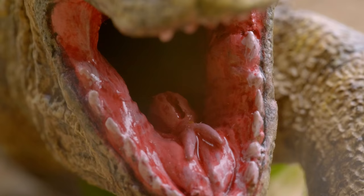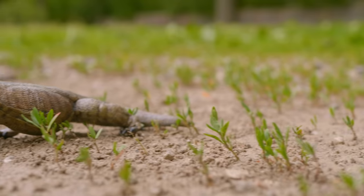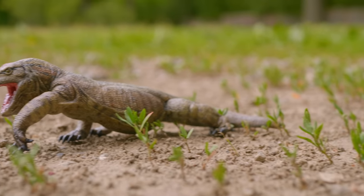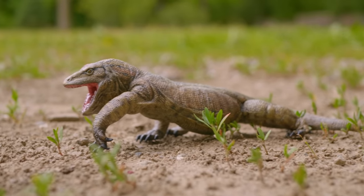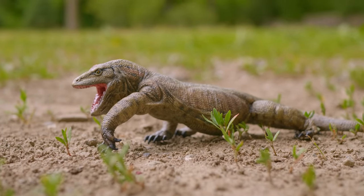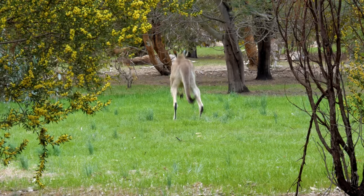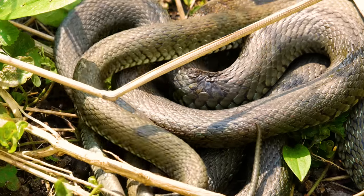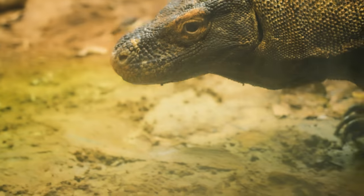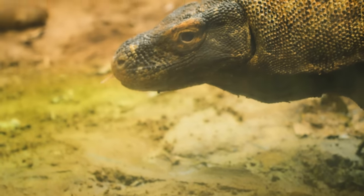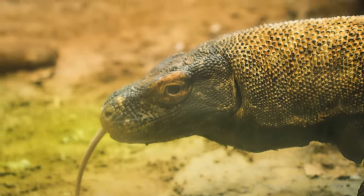It's not known for certain what they ate, but scientists believe they chowed down on large mammals like kangaroos, as well as snakes, birds, and other reptiles. Basically, Megalania ate whatever it could sink its knife-like teeth into.